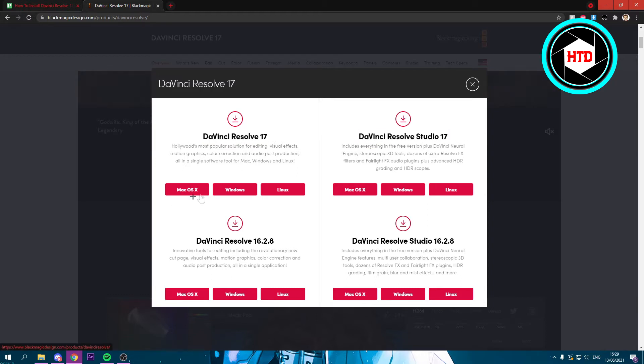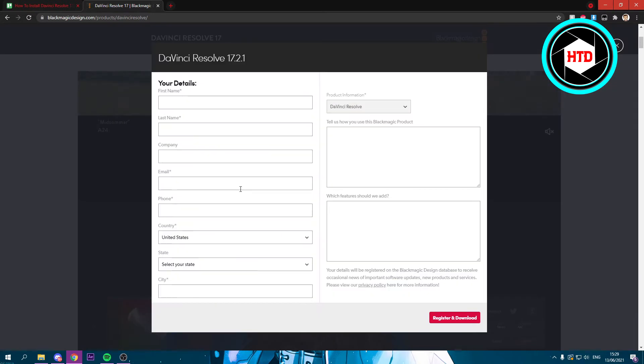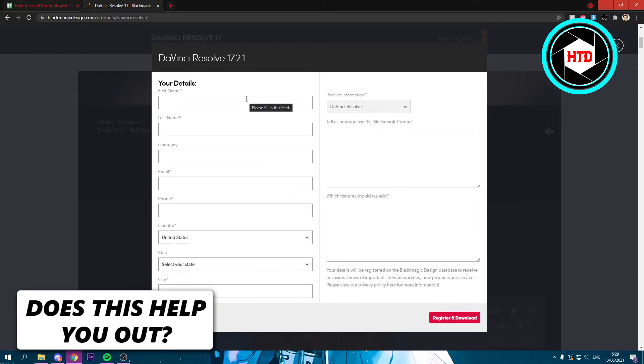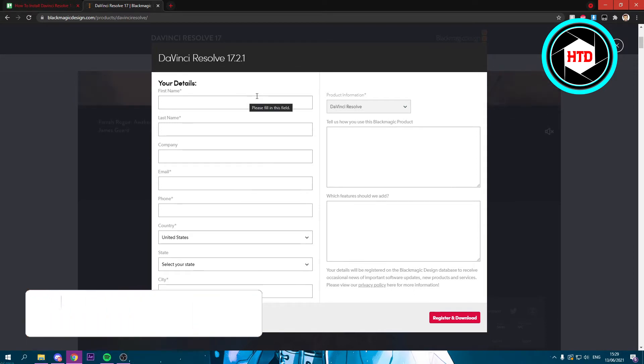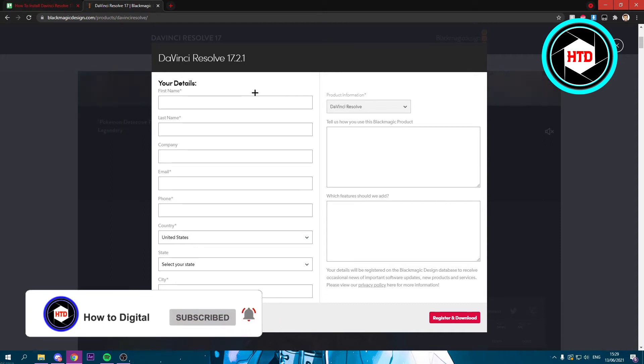Right here you want to select macOS, Windows or Linux. Since I have Windows I'm just going to click on Windows. Here you have to fill in some details and register, and then you can download it. So I'm just going to fill all of that in and then hit the download.